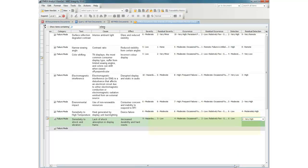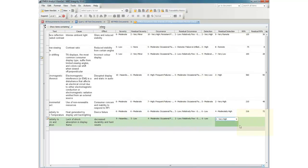Initial and residual risk priority numbers, or RPNs, are automatically calculated.